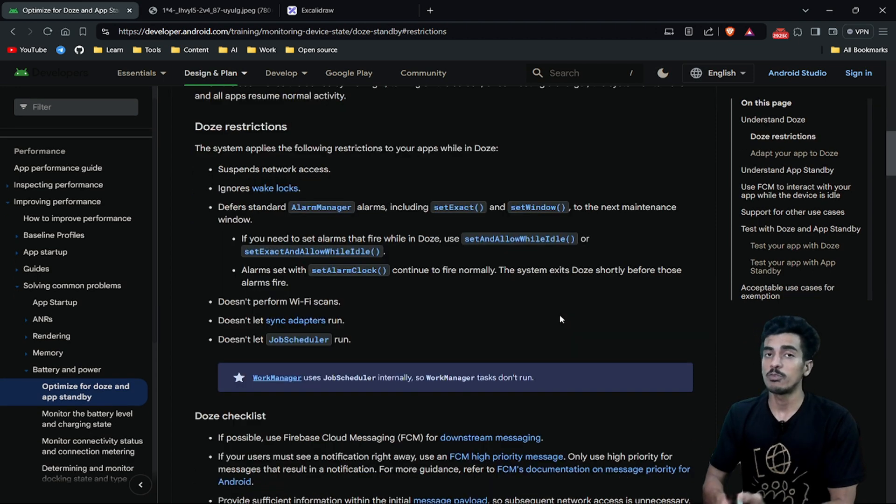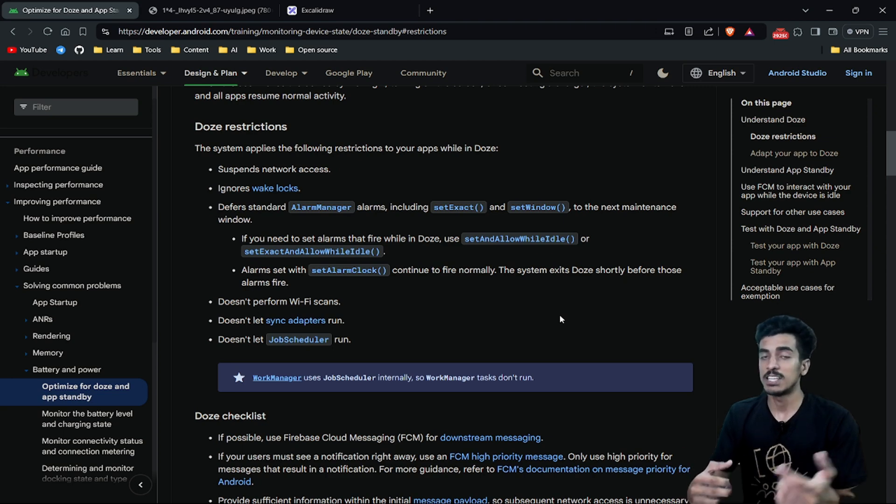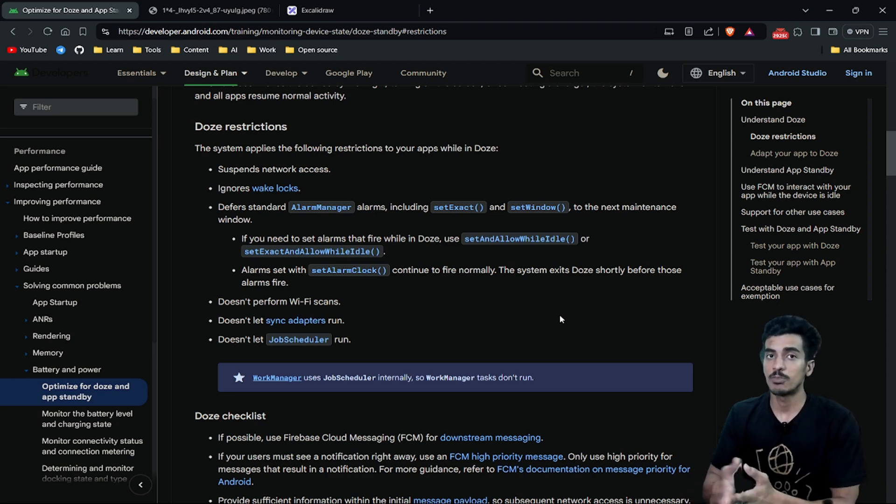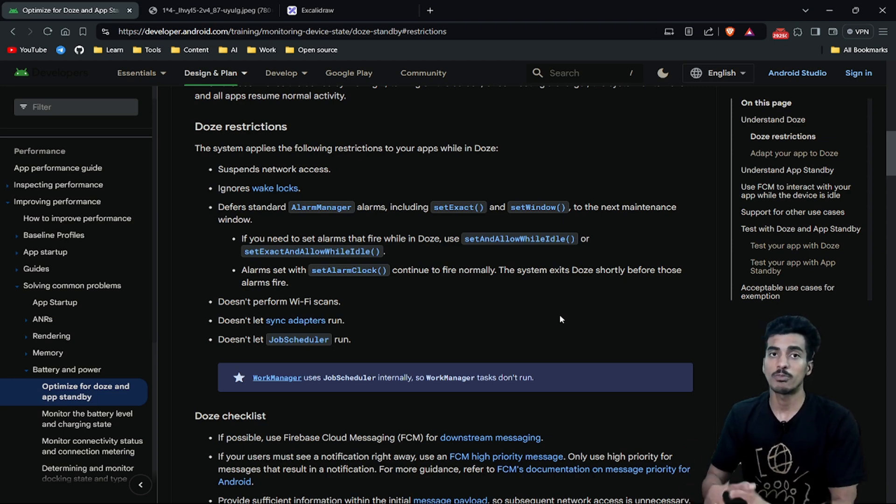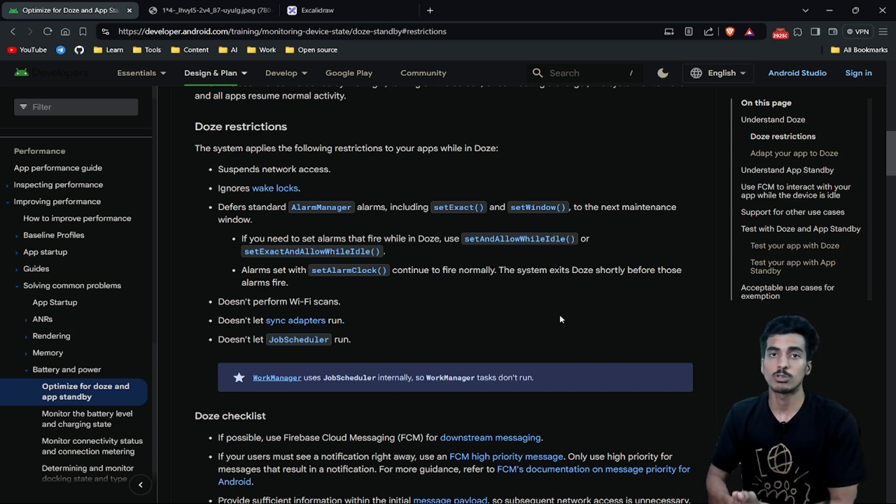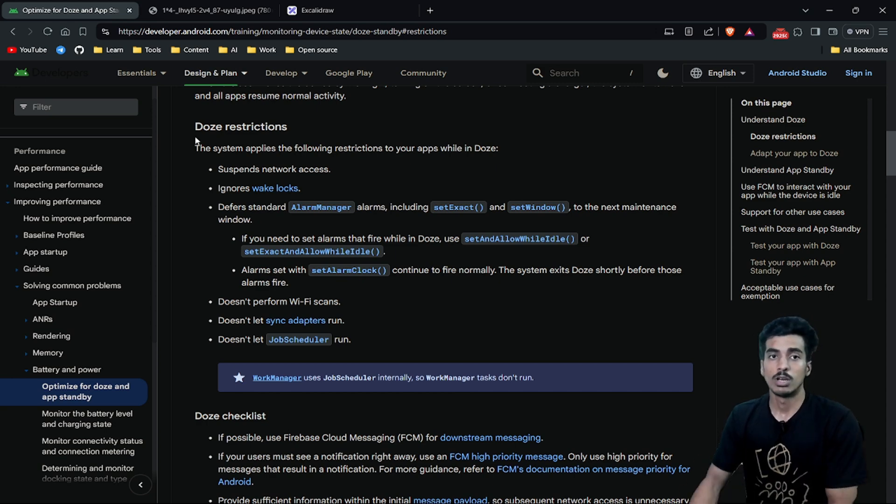Doze Mode improves battery performance and is definitely beneficial for a user, but it can be a problem for a developer because now you have to also test your application for Doze Mode.